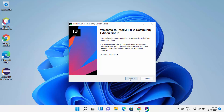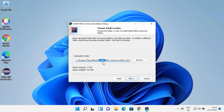It's going to start the IntelliJ IDEA Community Edition setup. Here I'm going to click on Next. This will be the default location where IntelliJ IDEA will be installed on your Windows 11 operating system. If you don't have a good reason to change this, just leave it as default. Otherwise, you can click on Browse and choose the location, then click on Next.